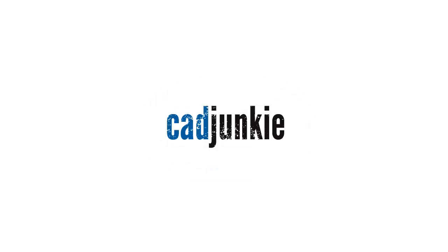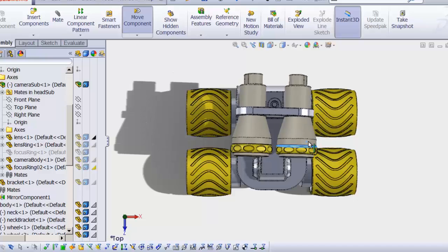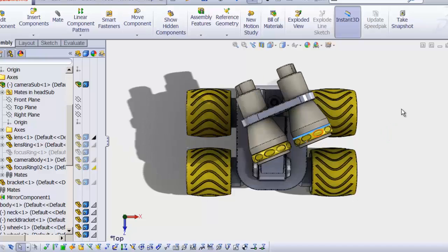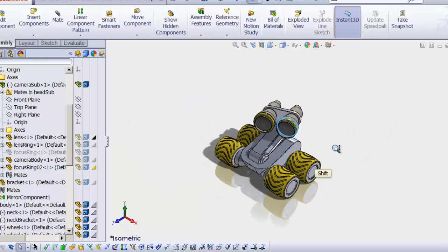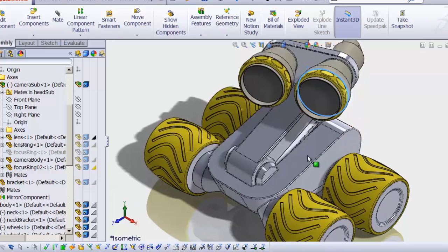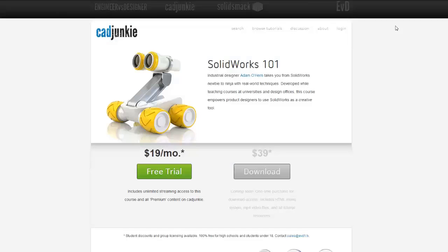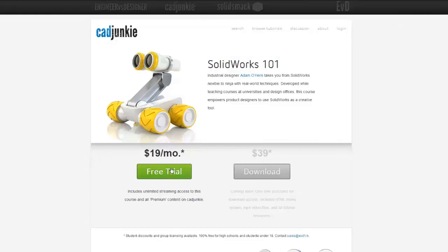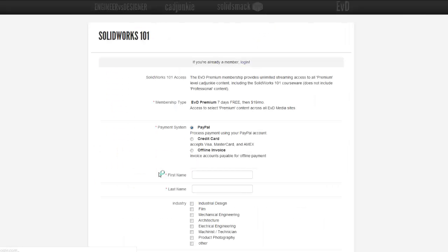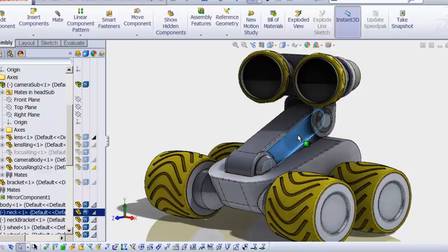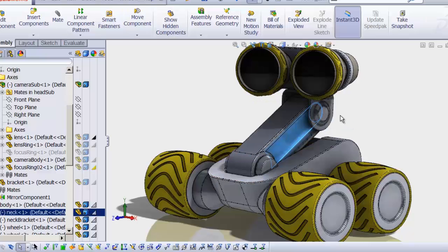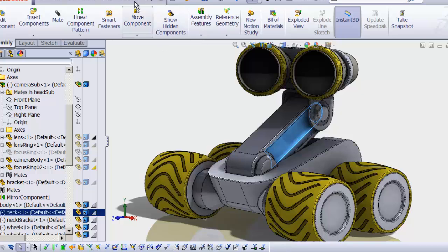Hey everybody, this is Adam, and the video you're about to watch is a part of a series. You can watch that entire series for free over at cadjunkie.com with our free 7-day subscription. It is a no-brainer. I definitely recommend you check that out. Alright, enjoy.